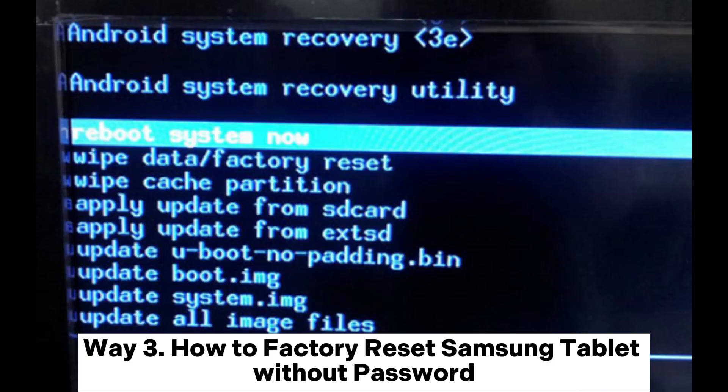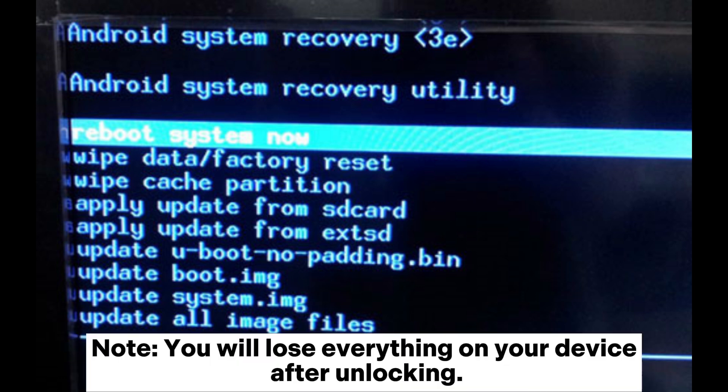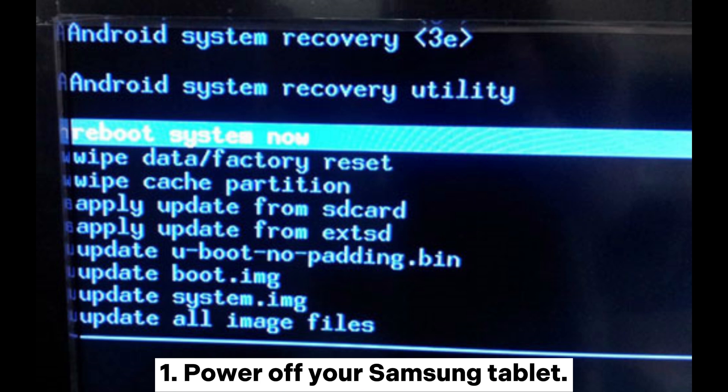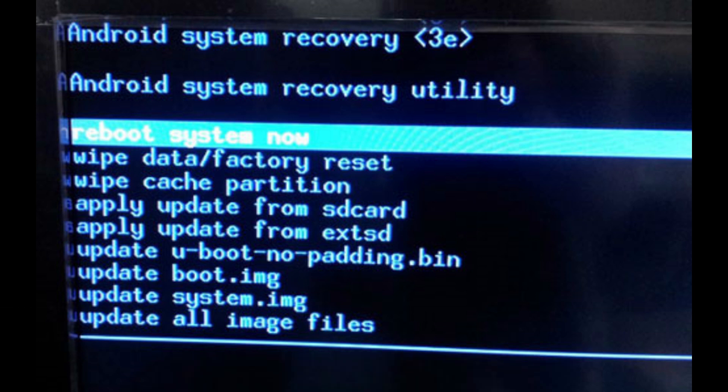Way 3: How to factory reset Samsung tablet without password. Note: you will lose everything on your device after unlocking. Power off your Samsung tablet.